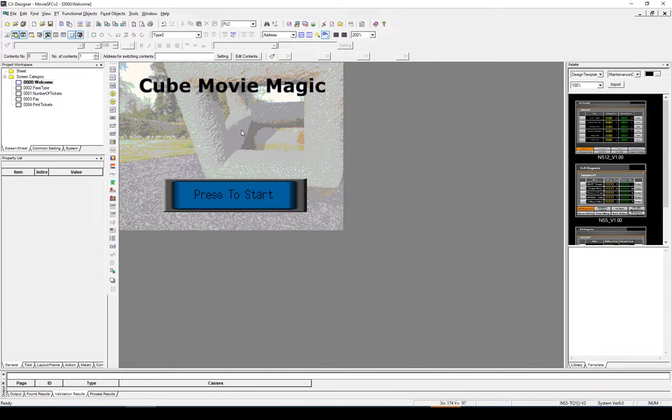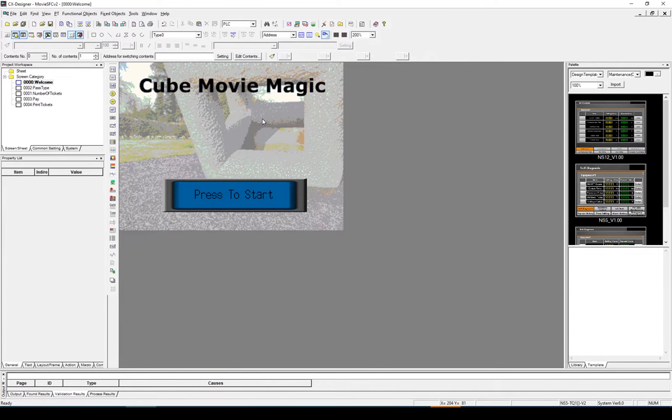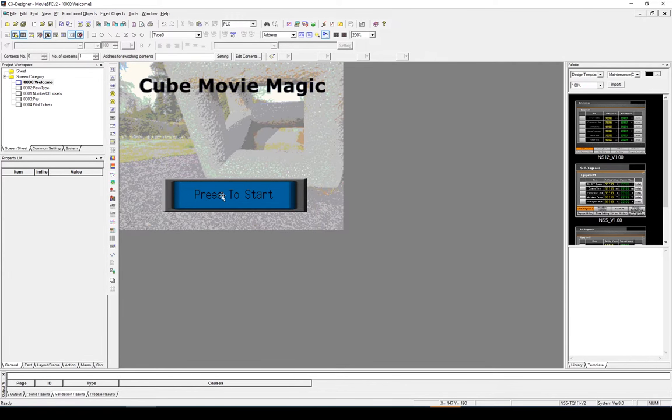And that will now set that as my background bitmap. You may be asked for a file name to add this to the database. If you are just select welcome.bitmap. With that done let's update the button now and see if we can customise that.